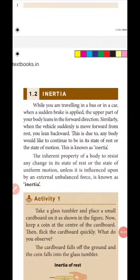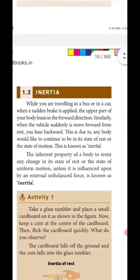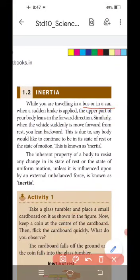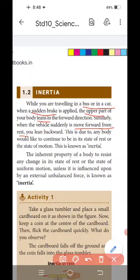Our next very important topic is inertia — this is an important five-mark question. While you are traveling in a bus or car, when a sudden brake is applied, the upper part of your body leans forward. Similarly, when the vehicle suddenly moves forward from rest, you lean backward. This is due to any body's tendency to continue to be in the state of rest or state of motion. This is known as inertia.